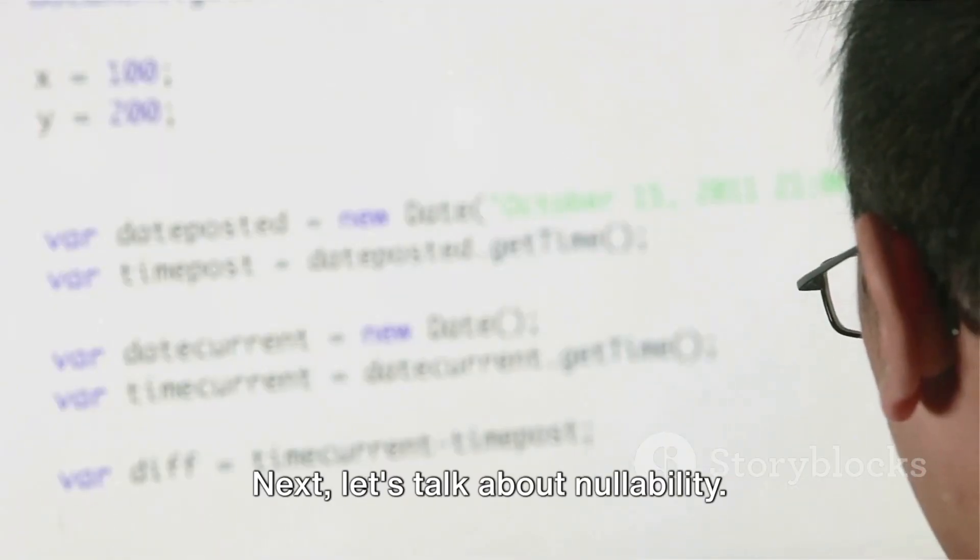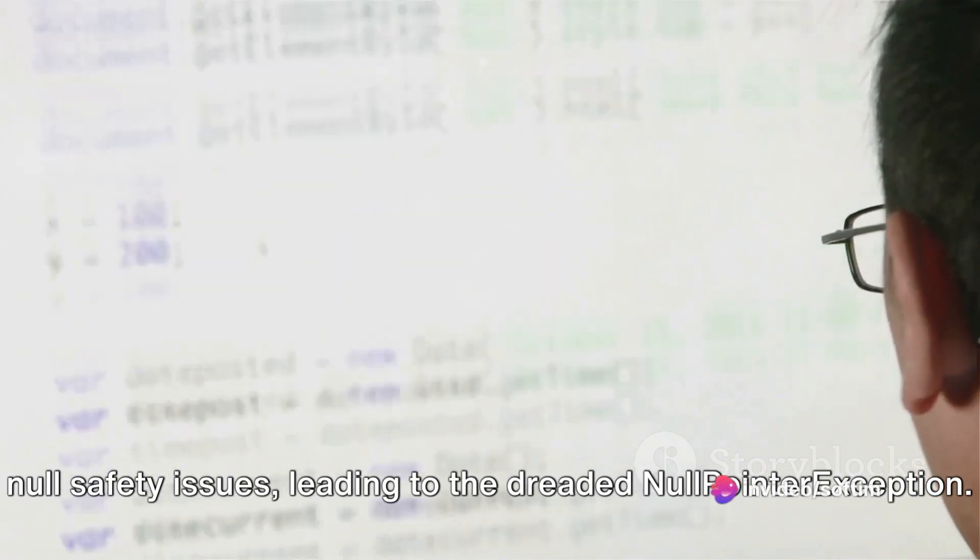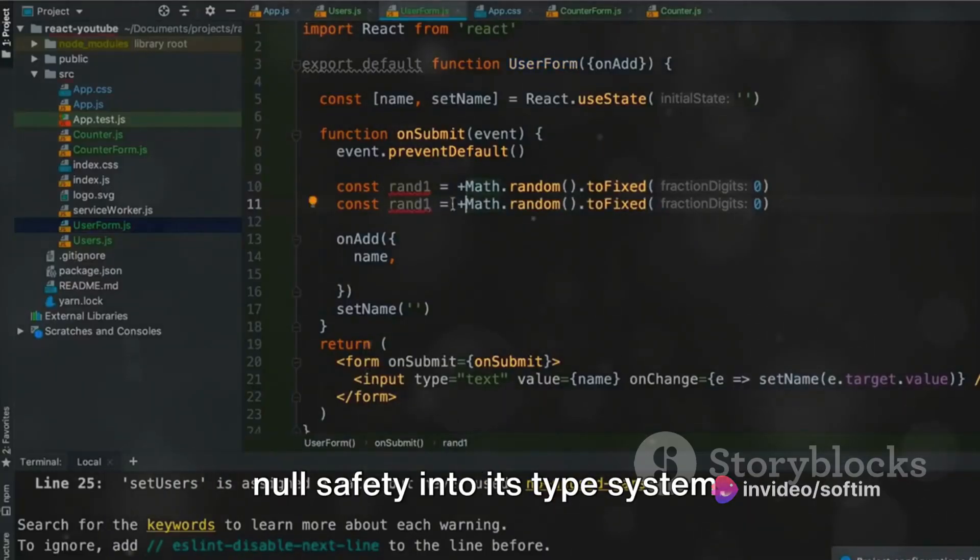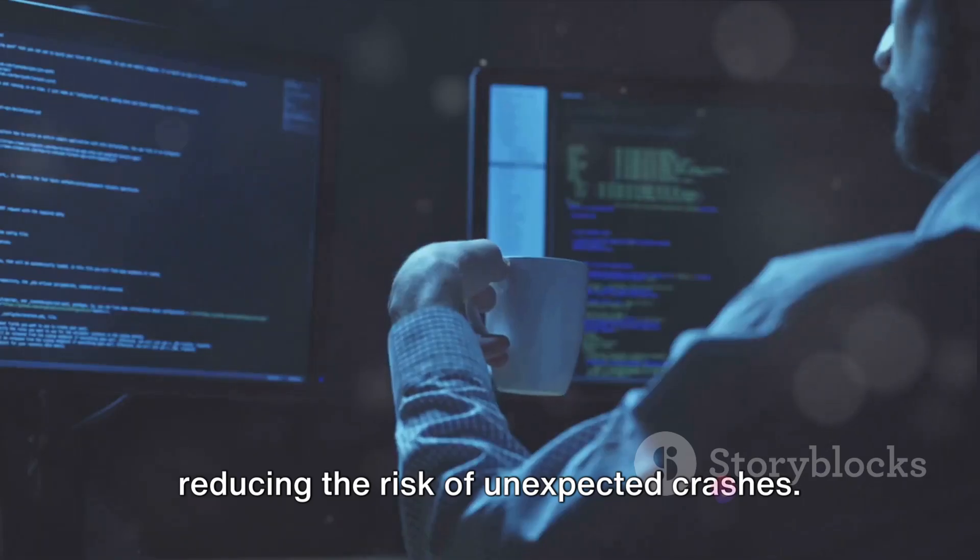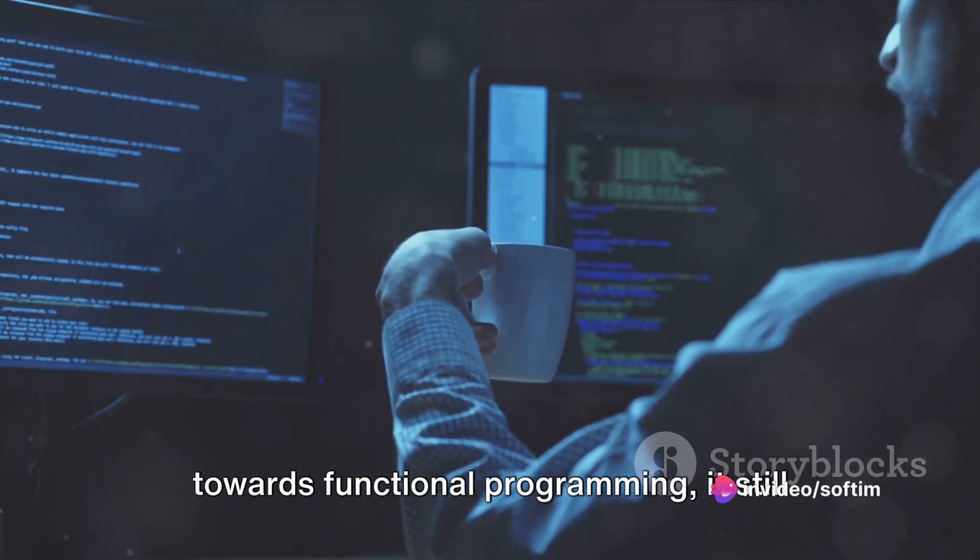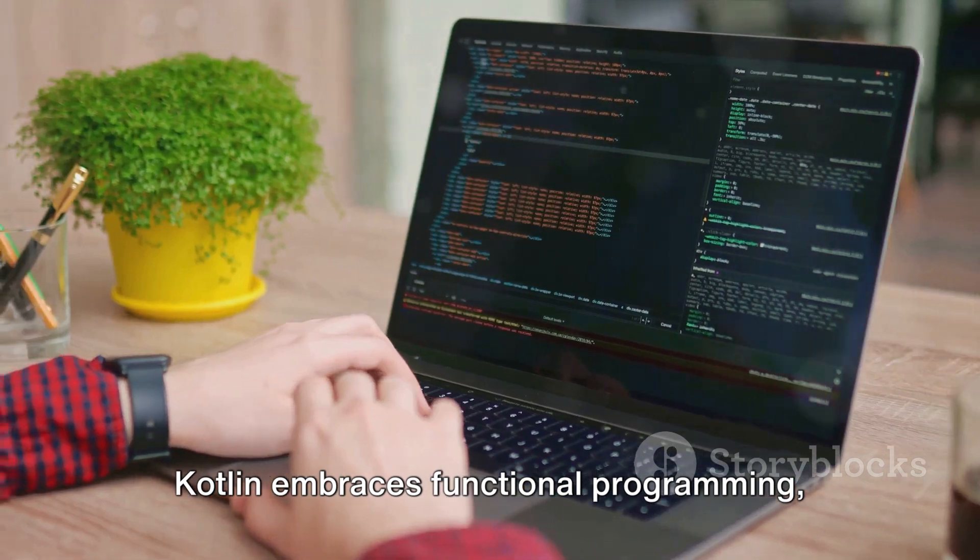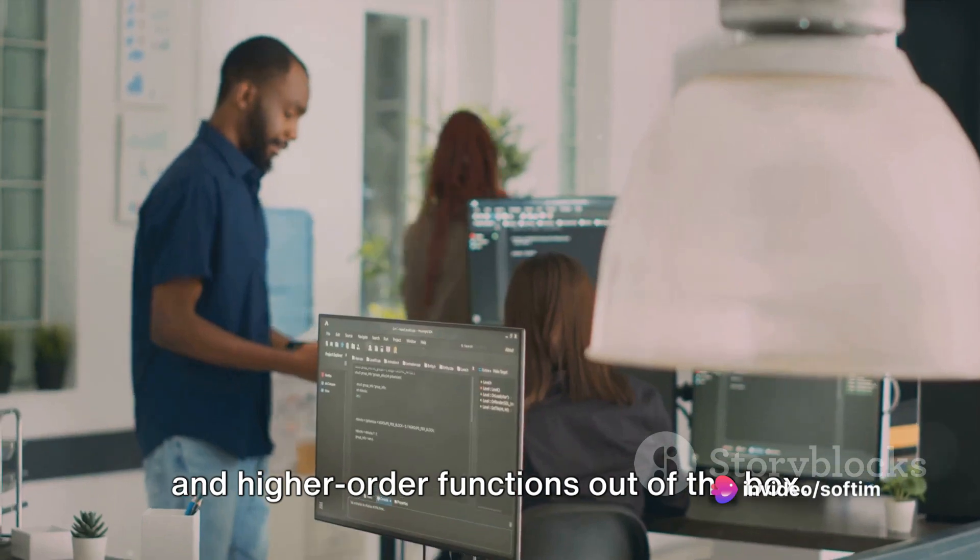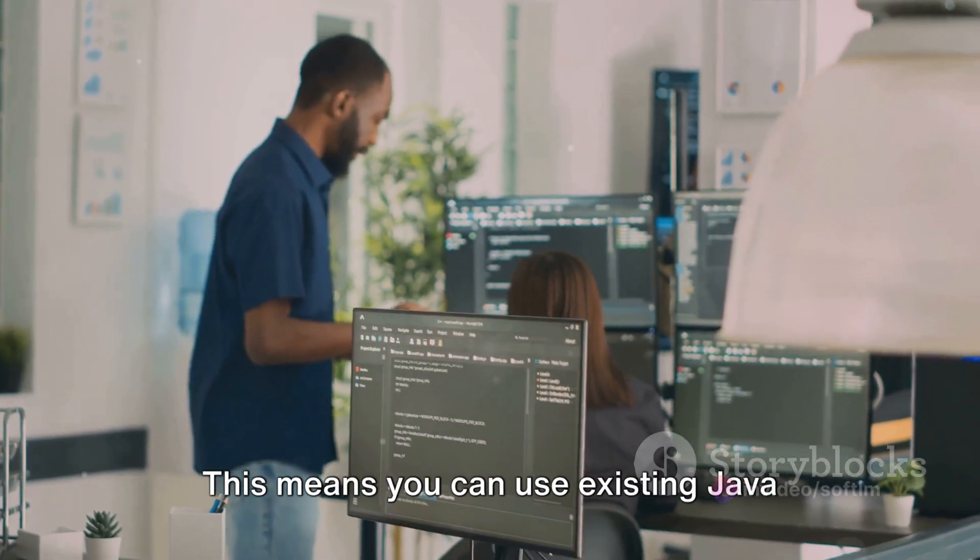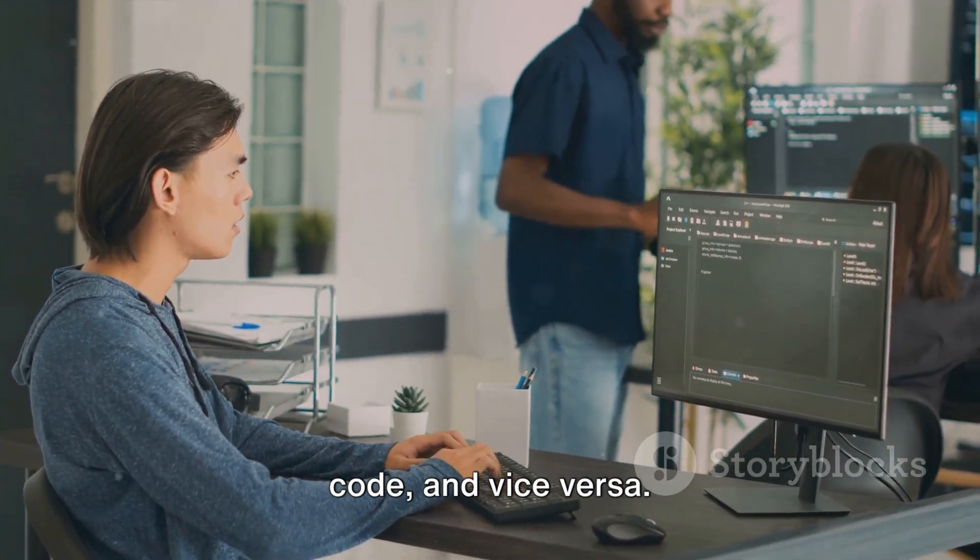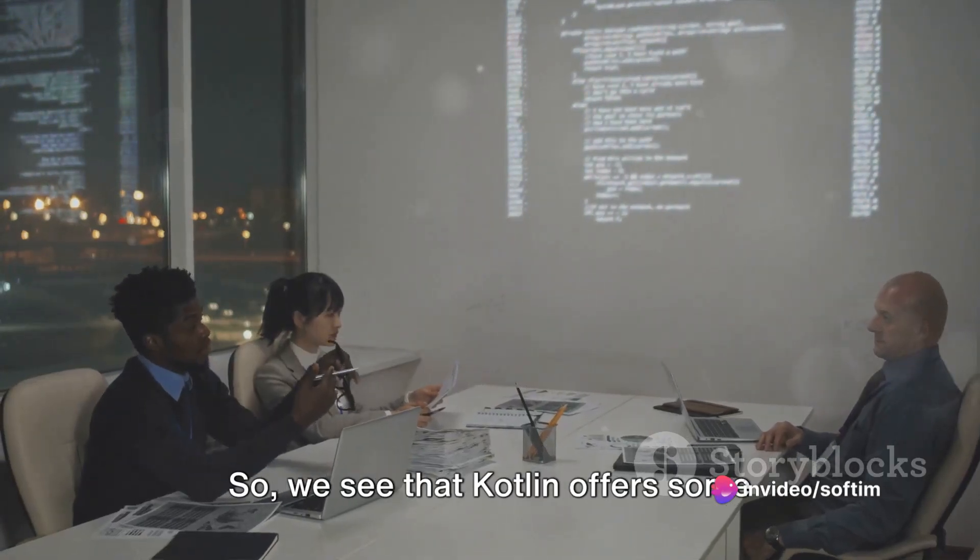Next, let's talk about nullability. Java has long been criticized for its null safety issues, leading to the dreaded null pointer exception. Kotlin addresses this by incorporating null safety into its type system. This means that variables can't hold a null value unless explicitly declared, reducing the risk of unexpected crashes. Furthermore, while Java has made strides towards functional programming, it still lags behind modern languages that have built-in support for these paradigms. Kotlin embraces functional programming, offering features like Lambda expressions and higher order functions out of the box. But let's not forget, Kotlin is fully interoperable with Java. This means you can use existing Java libraries and frameworks in your Kotlin code, and vice versa. This compatibility makes transitioning from Java to Kotlin a much smoother process.